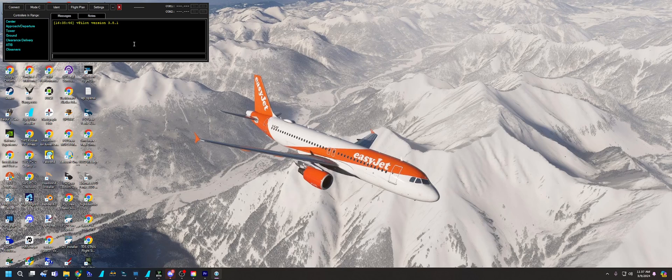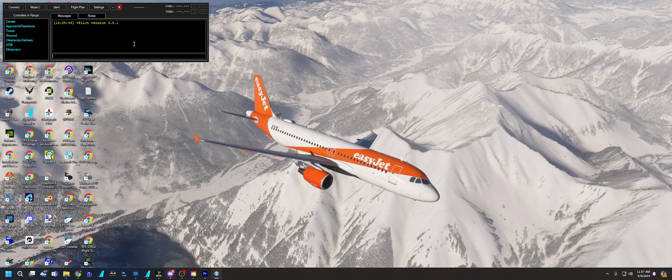I'm going to put a little note on my flight plan that this is my first VATSIM experience, and just to let them know. And we'll go from there.